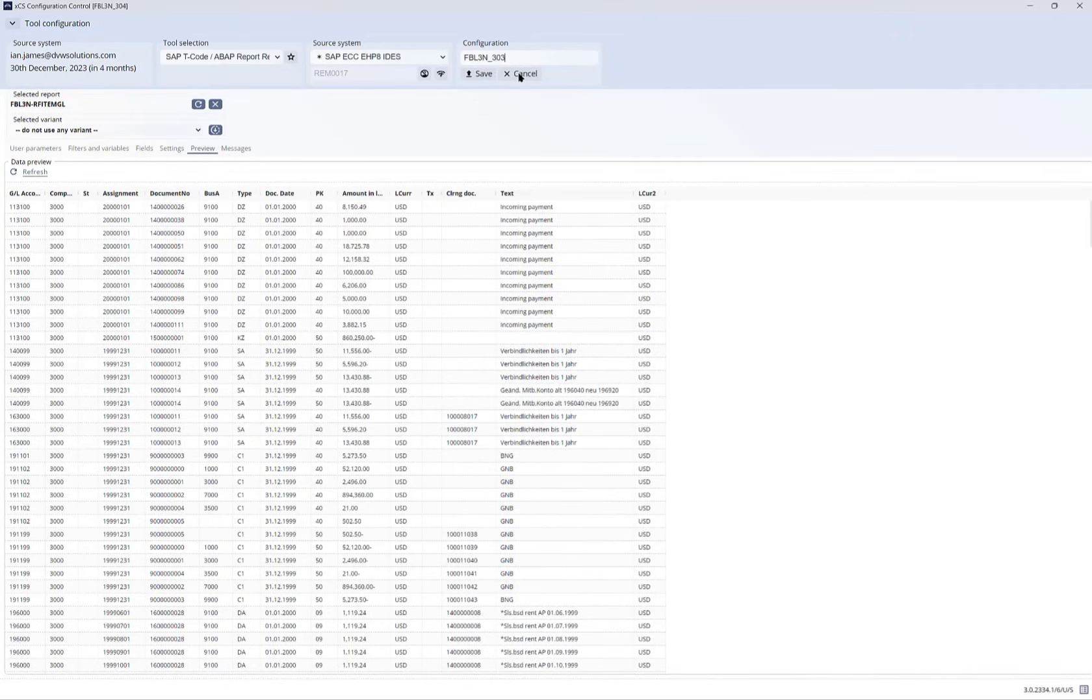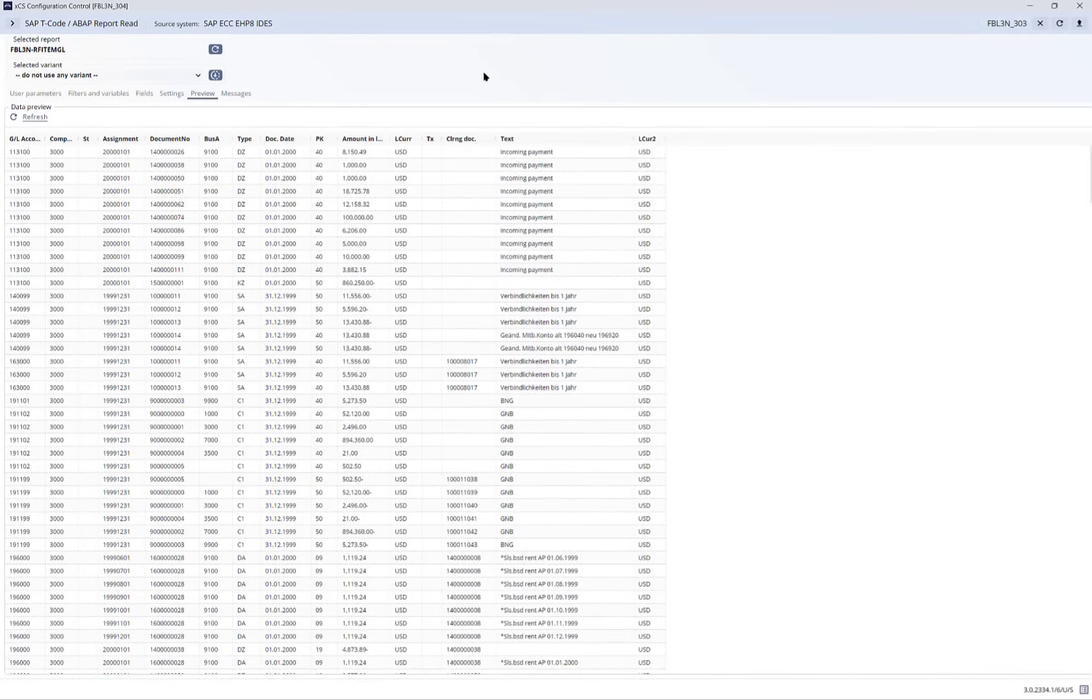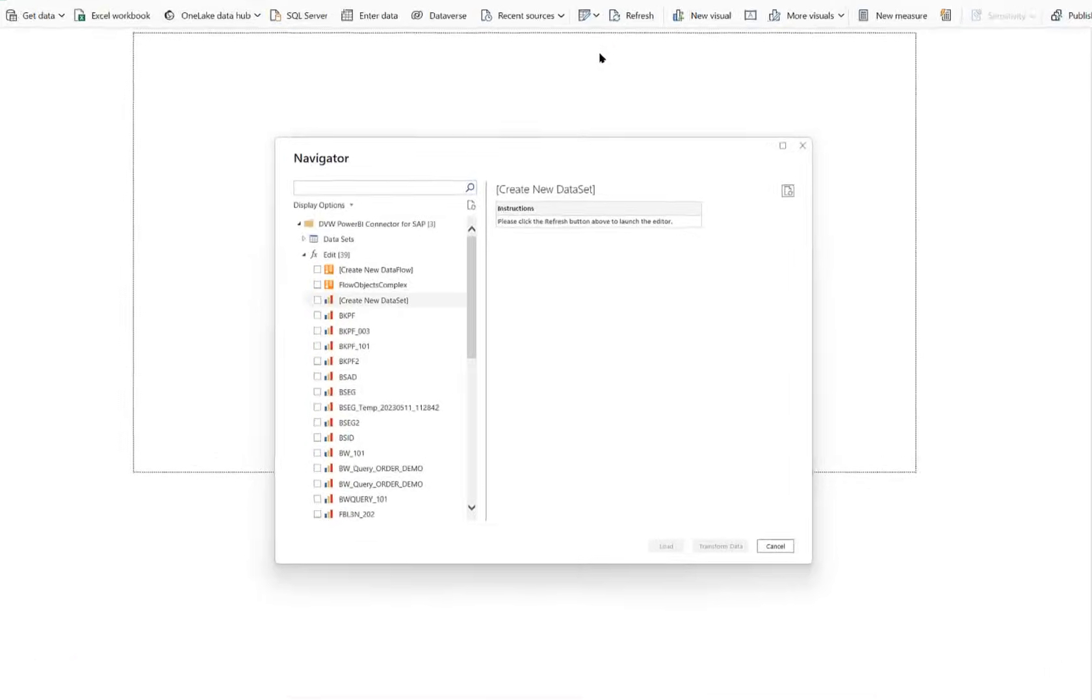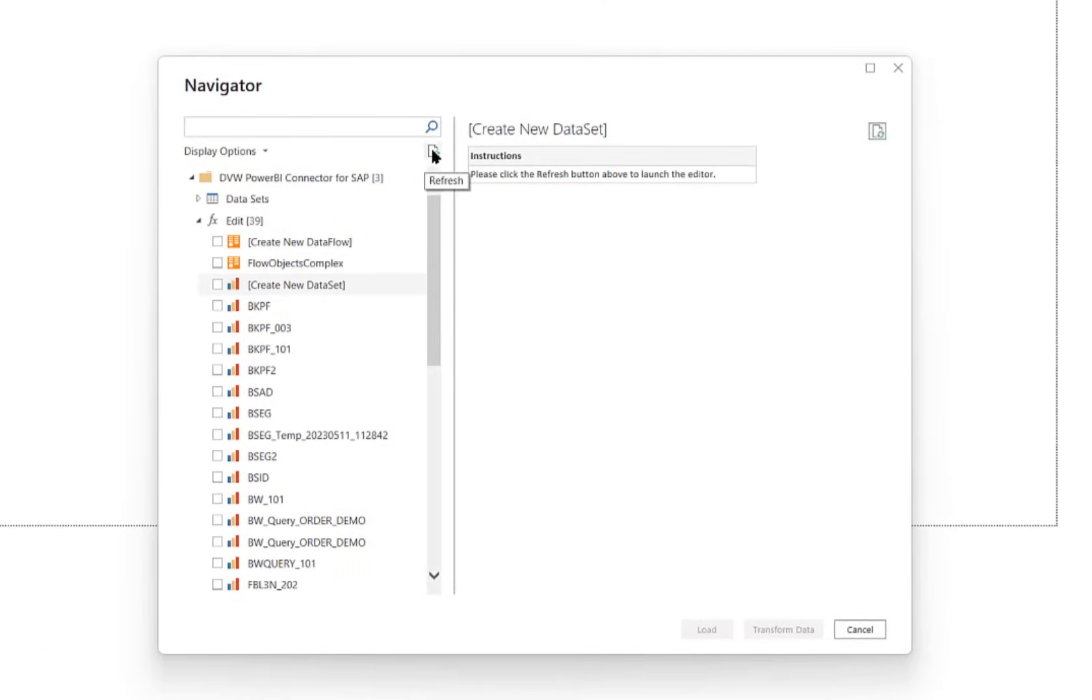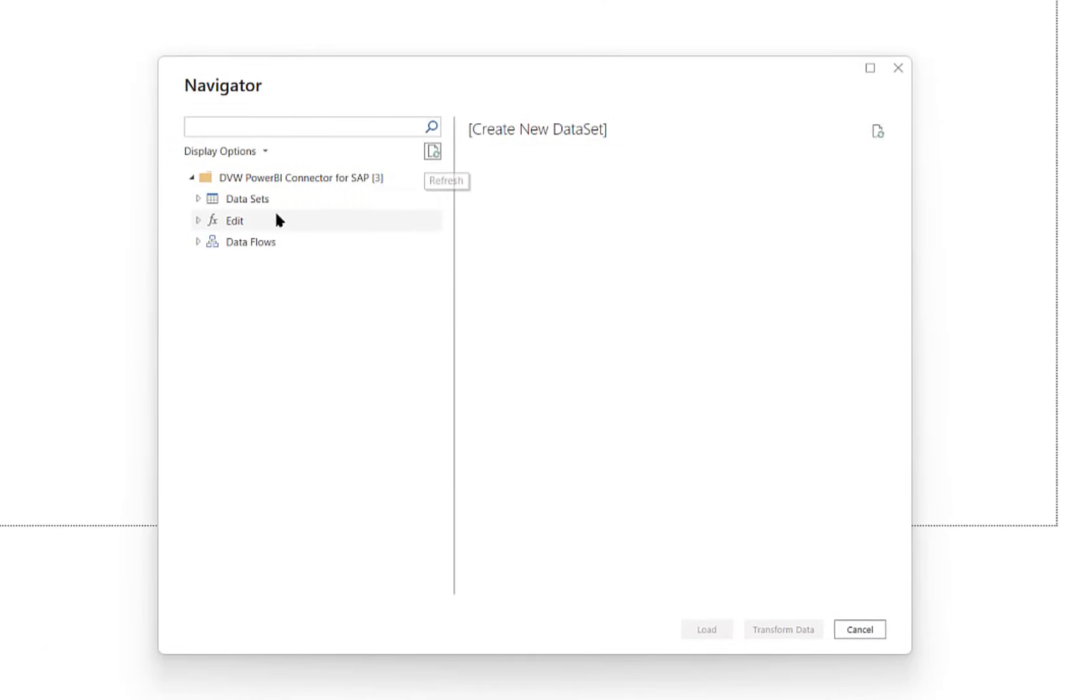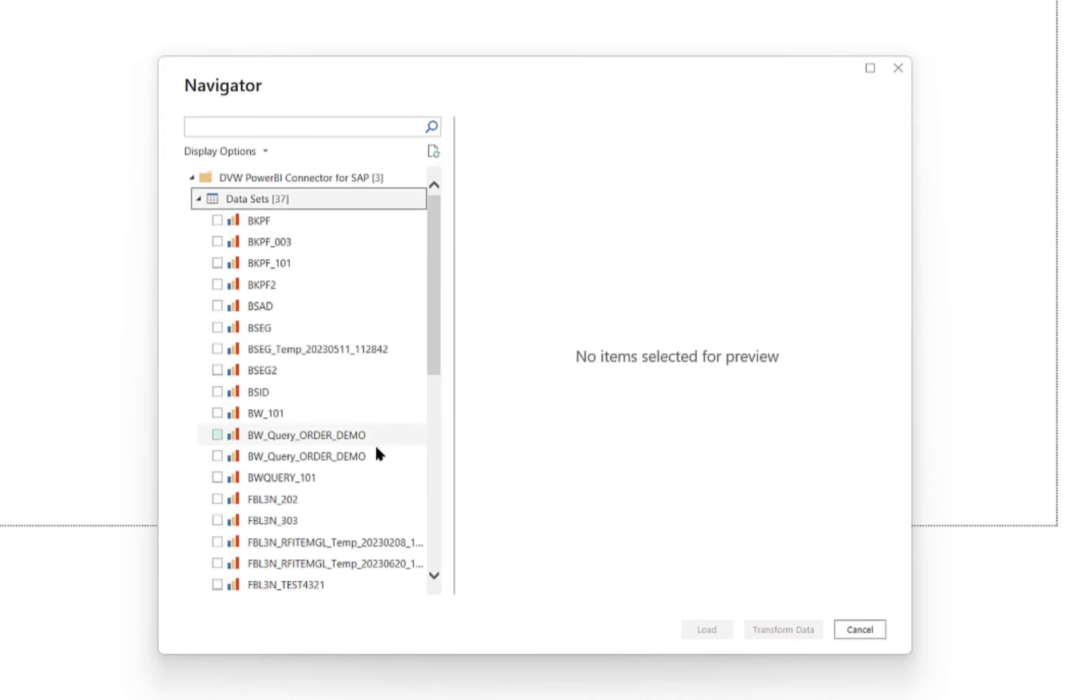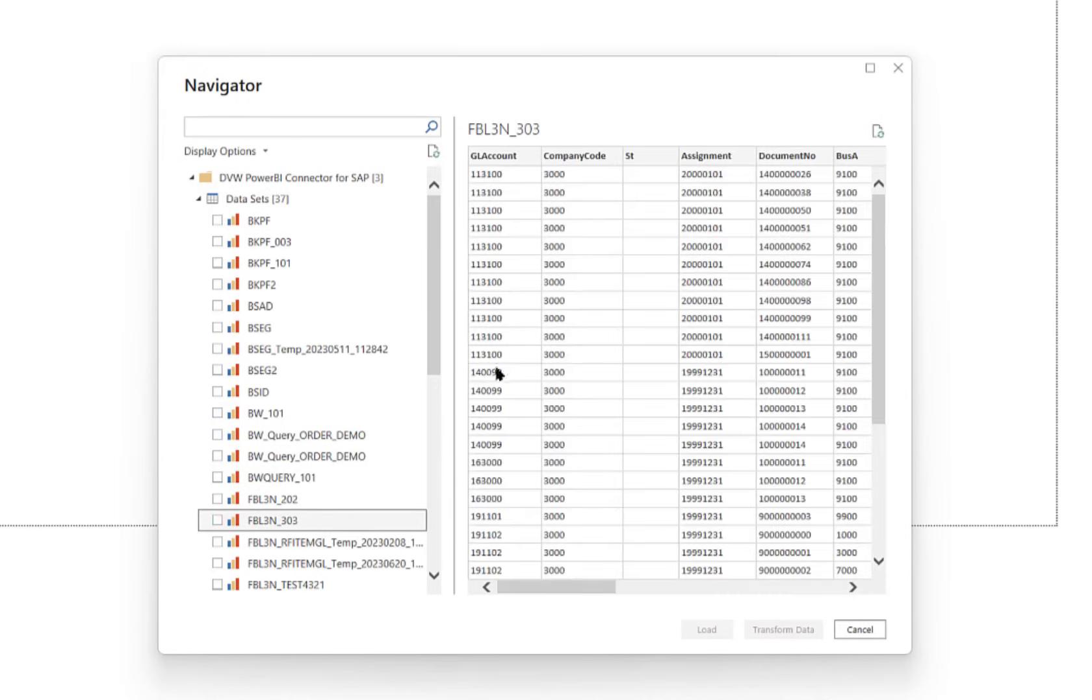Once we've given the connection a name we can go back to Power BI, refresh our list, and consume that connection within the Power BI framework. You can see a preview of that here and that data could be used anywhere within Power BI.